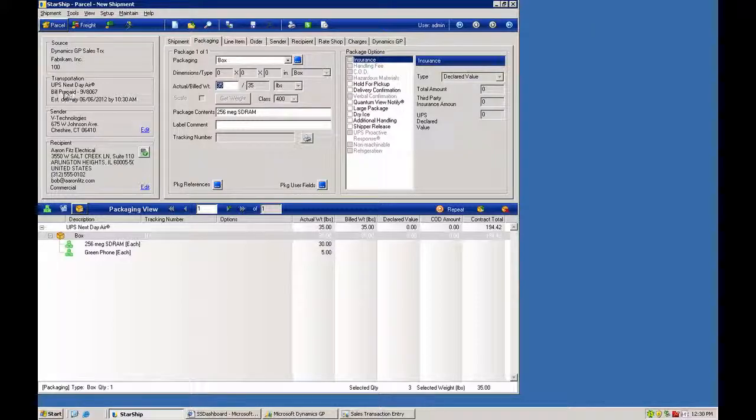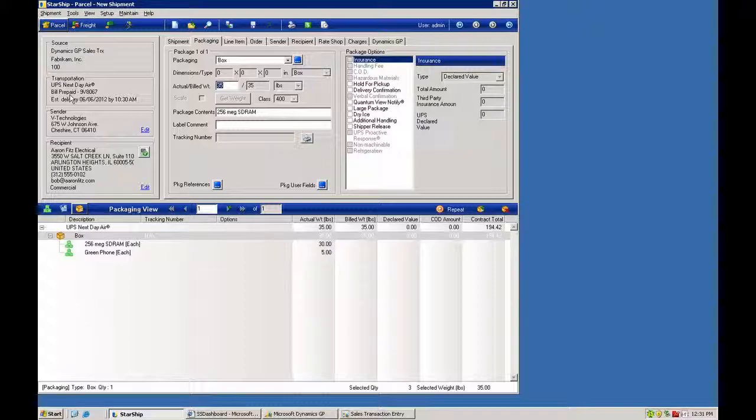You also have the transportation information with the ship method, either from the order header or from the line item level. You can also pull the preference on the billing and the account number from the customer card or from the order.